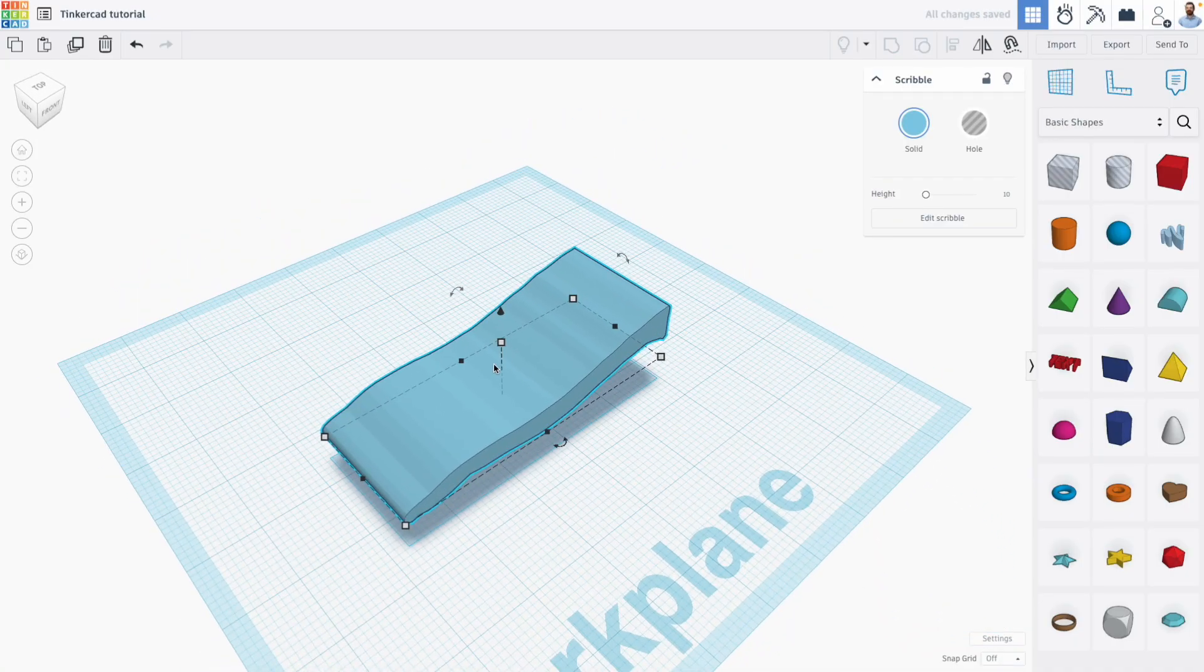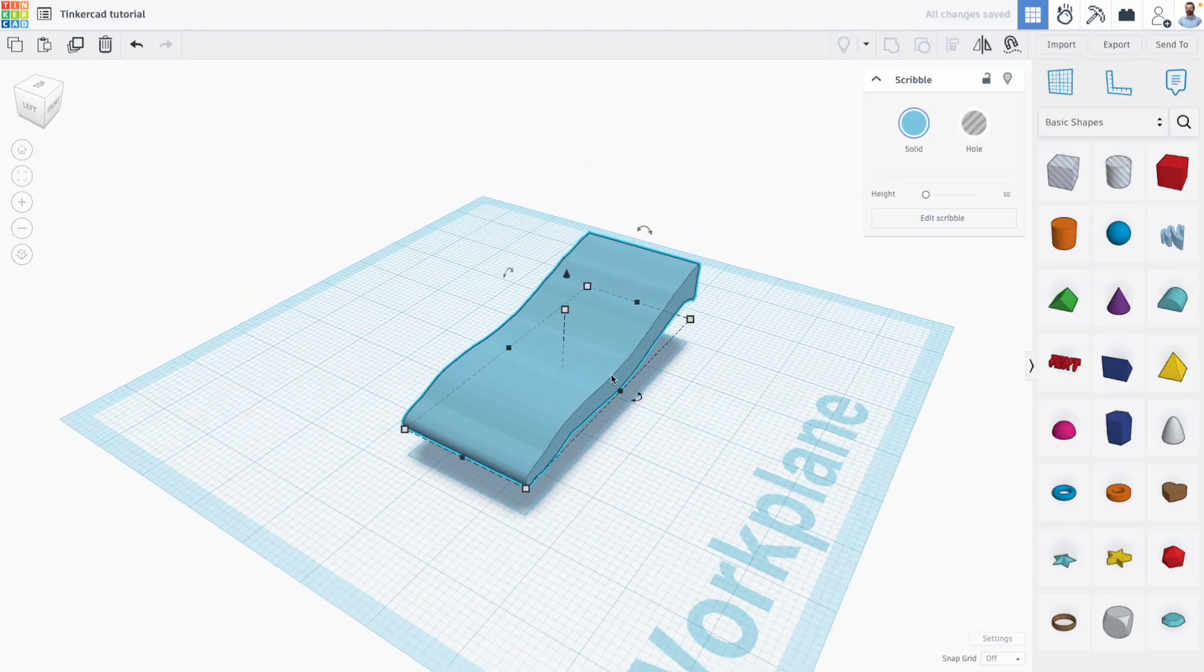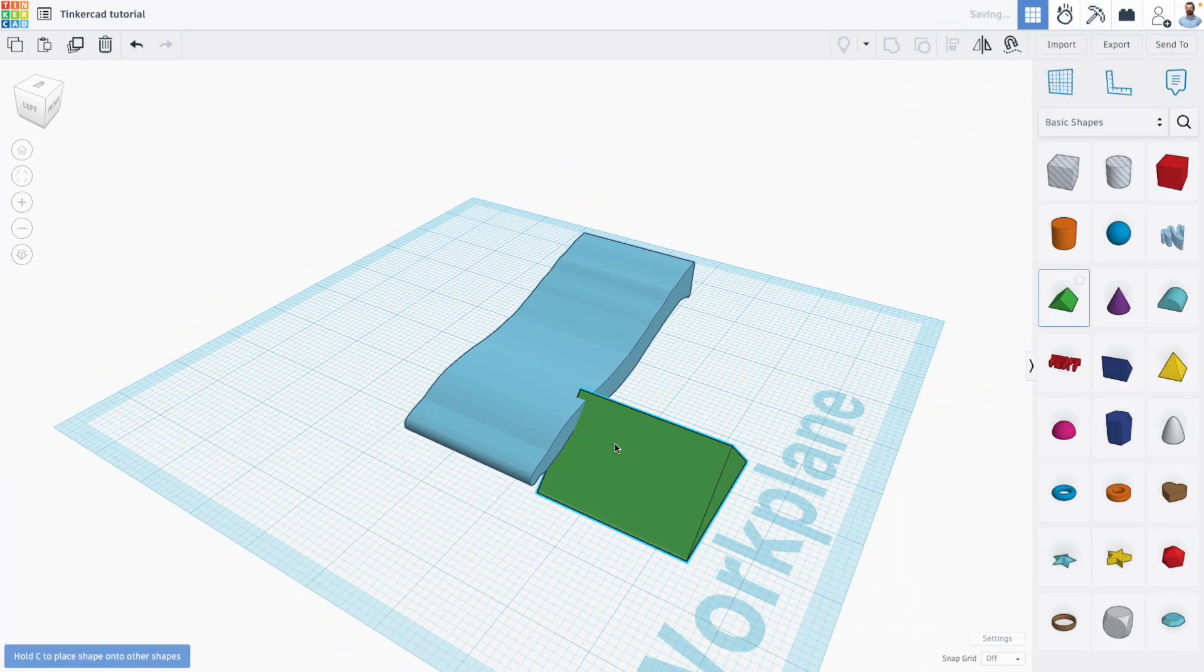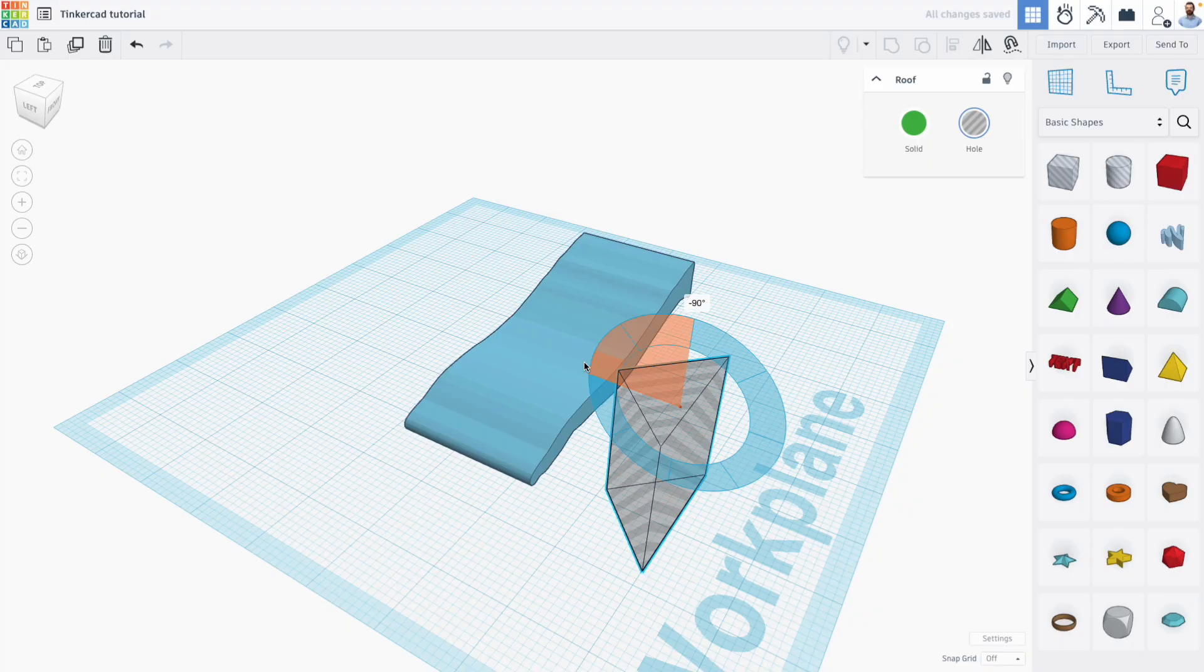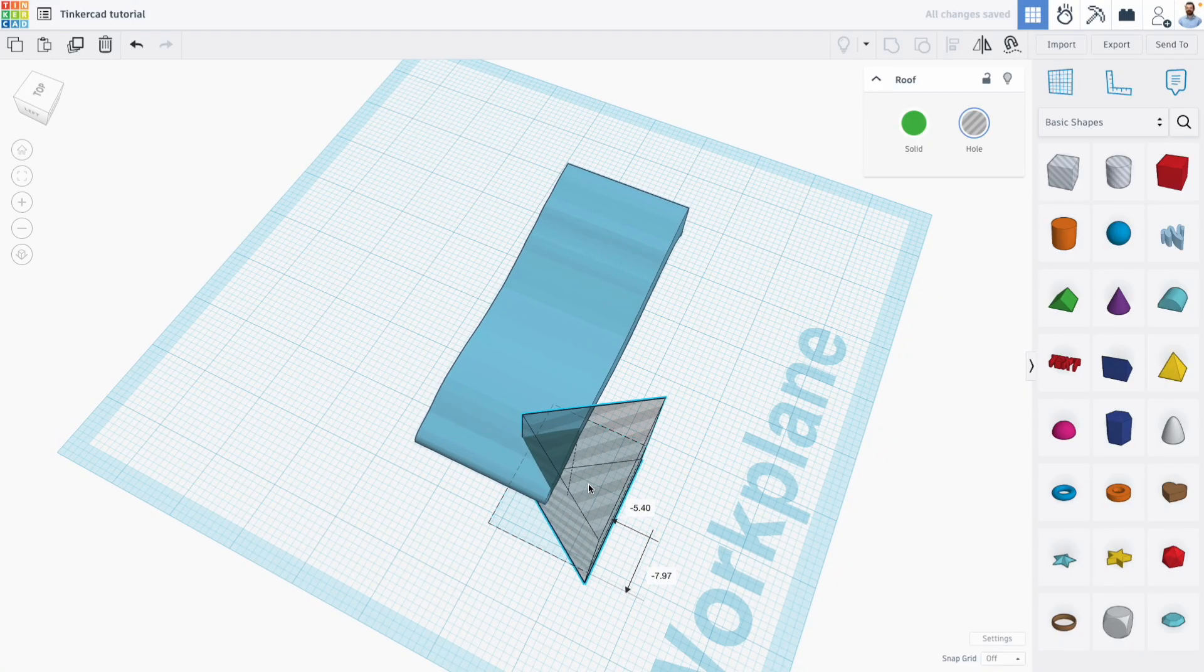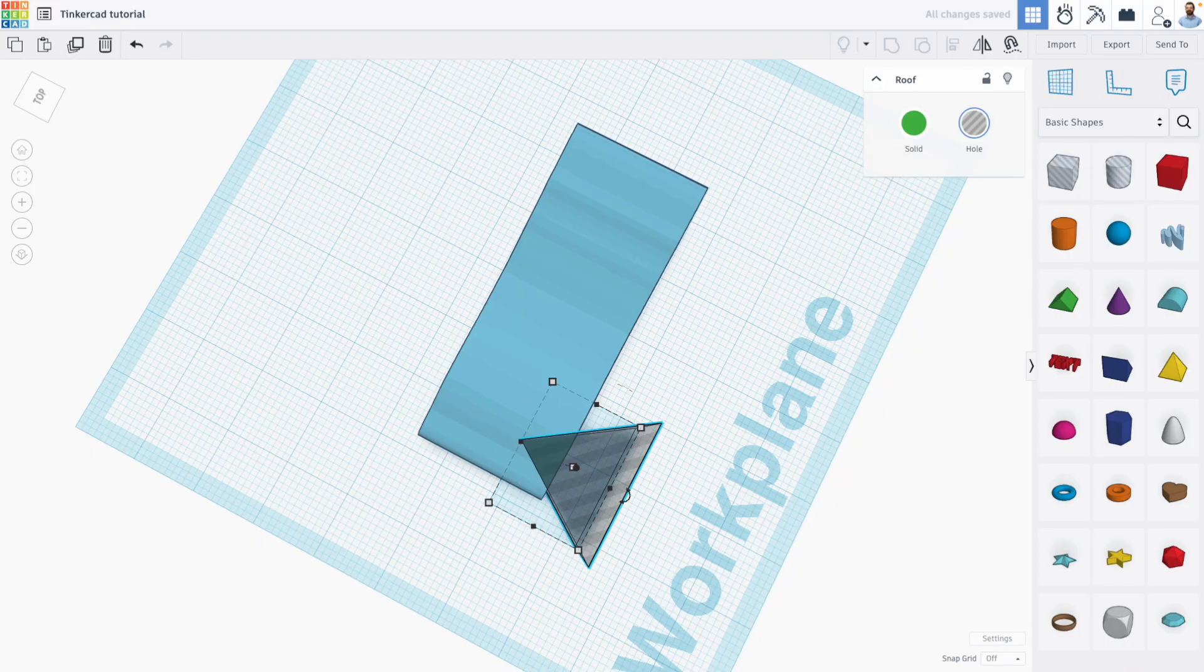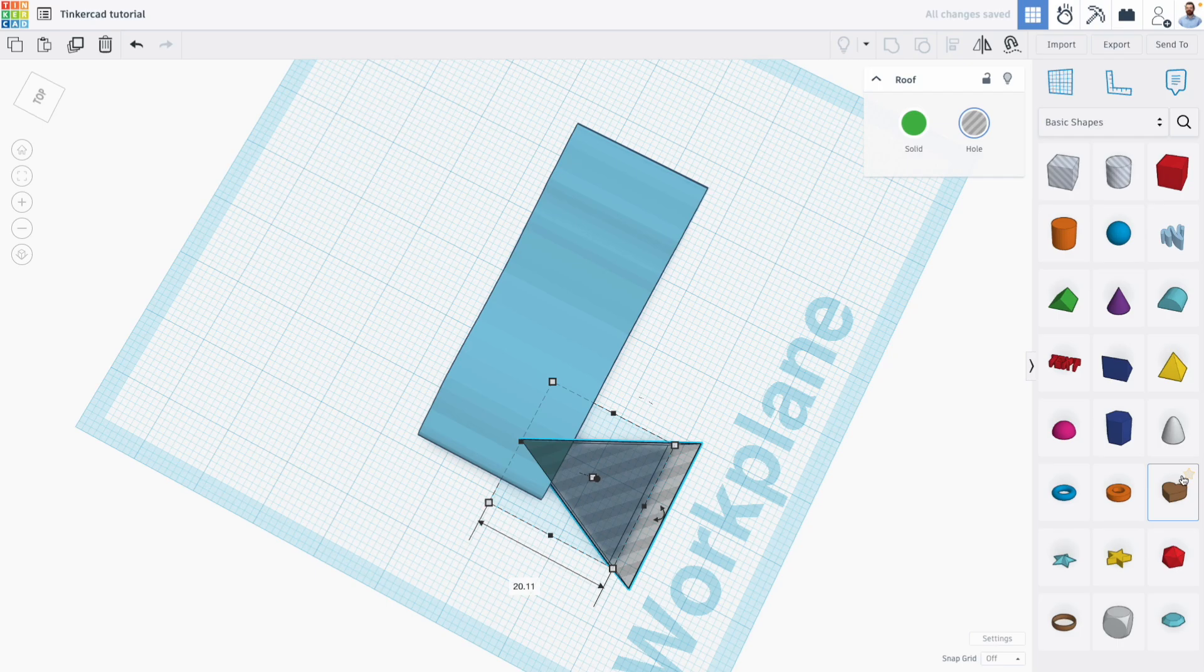And then I'm going to manipulate this by cutting into it using a roof shape. So I'm going to drag the roof shape out, turn into a hole, rotate it 90 degrees, and then place this roof shape along the edge of my scribble shape, kind of across the edge.